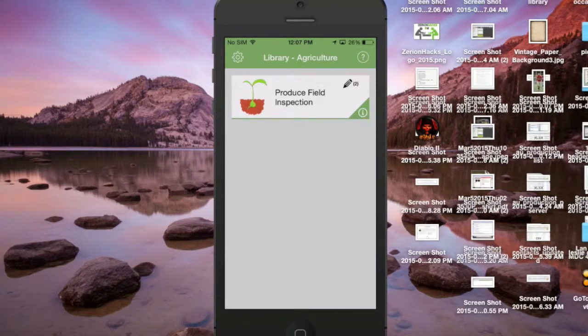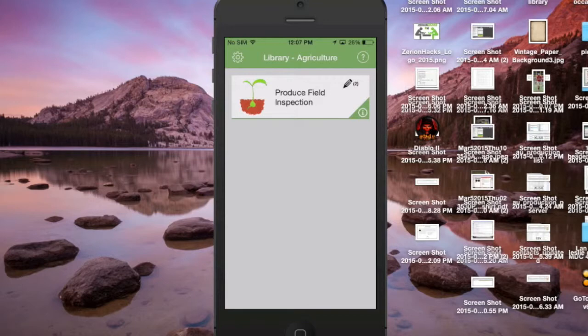One of the very common workflows is field inspections for all the different produce. We're walking out to a field and we're gonna do five or six trials for a few different plants.